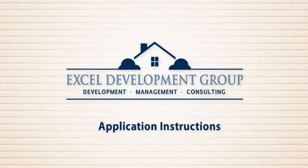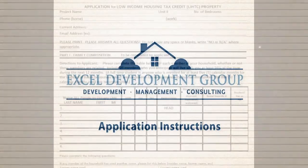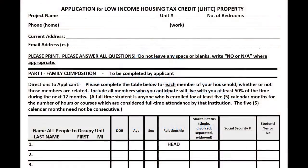Thank you for taking the time to go through our application process. The following information will help you work through each area of the application and is designed to help clarify specific questions on the form. Please feel free to also contact our office directly with any additional questions or clarifications you may need after following the instructions completely.